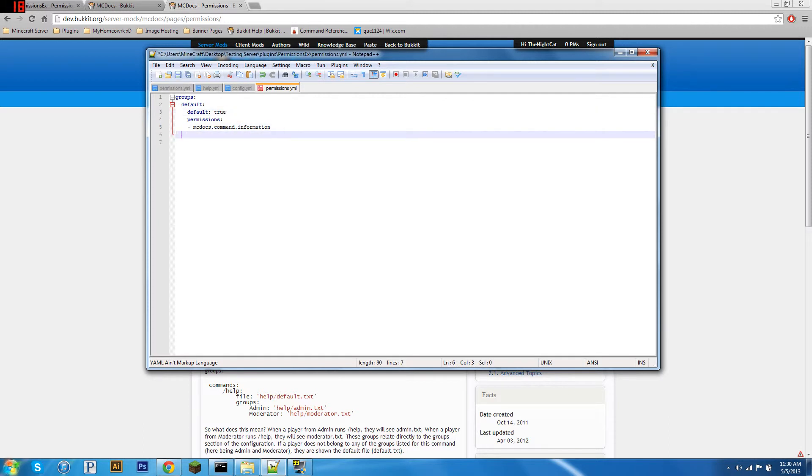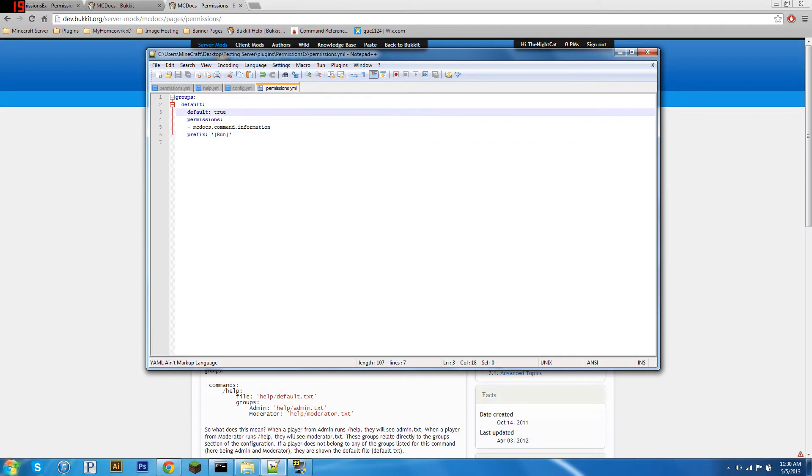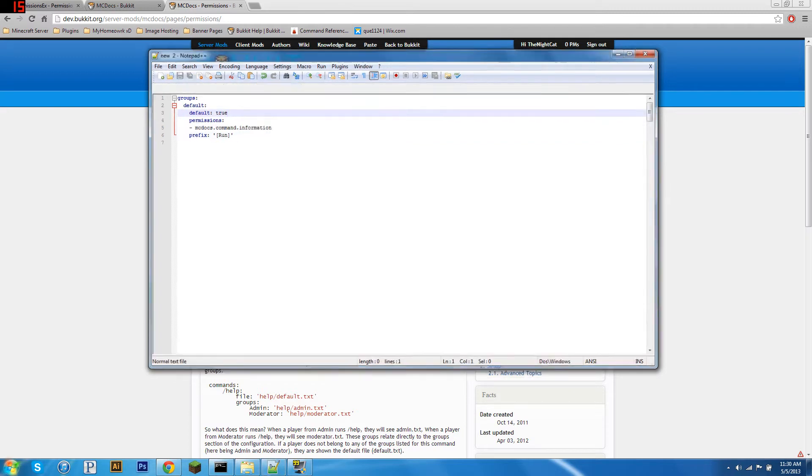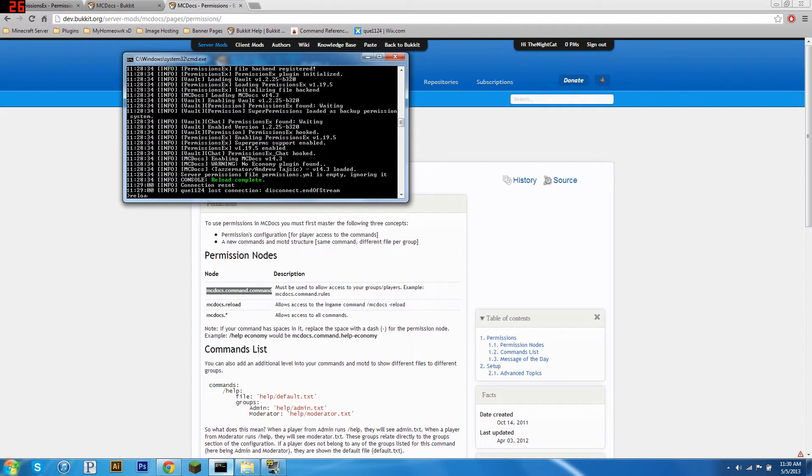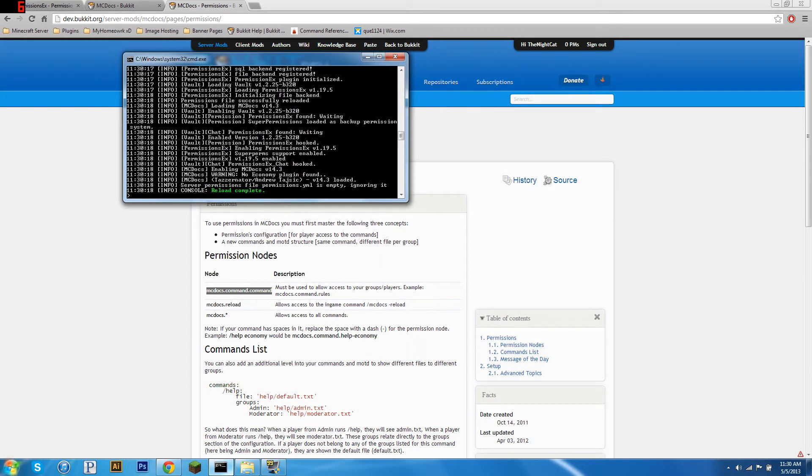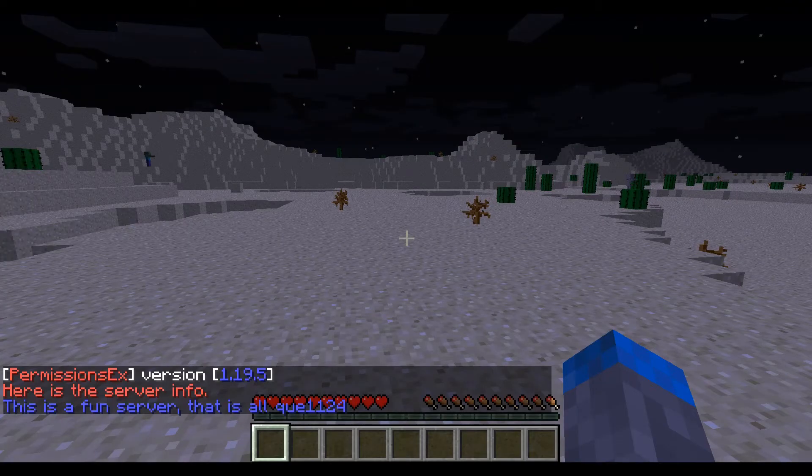We're just going to do save. And to make sure I'm in this group, let me just add a prefix real quick. We'll do run, just whatever. All right, so we're going to save that. We're going to reload our server, and then we're going to go into the game, and we'll show you how it works.